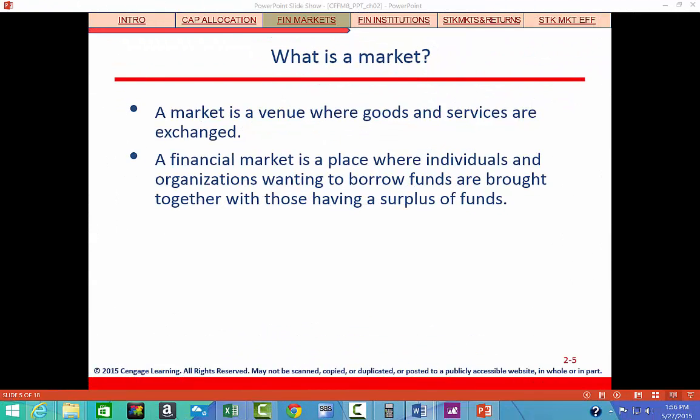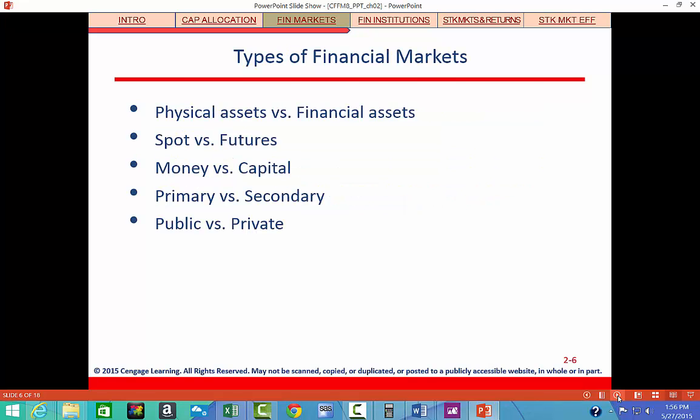So what is a market? It's basically just a place where assets — it could be stocks or bonds or anything else — are bought and sold. There are many different types of financial markets; each one deals with a different type of asset.